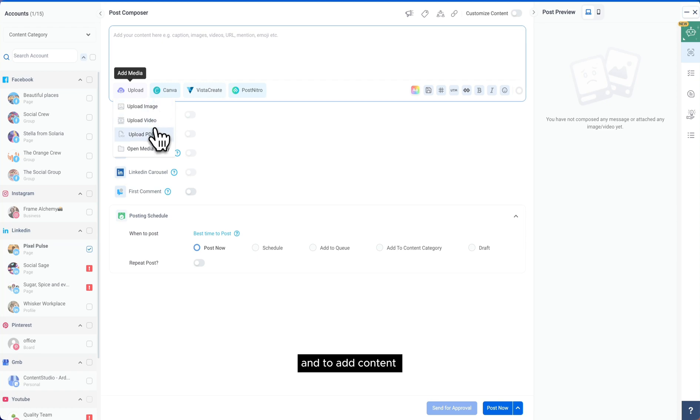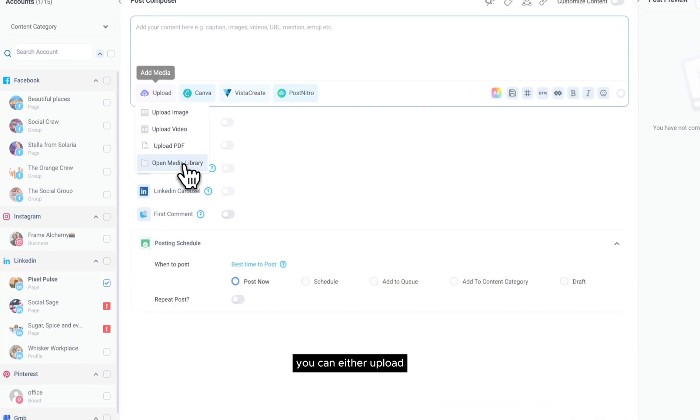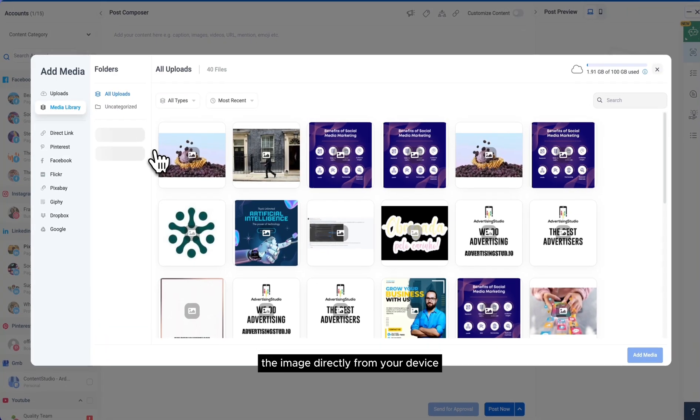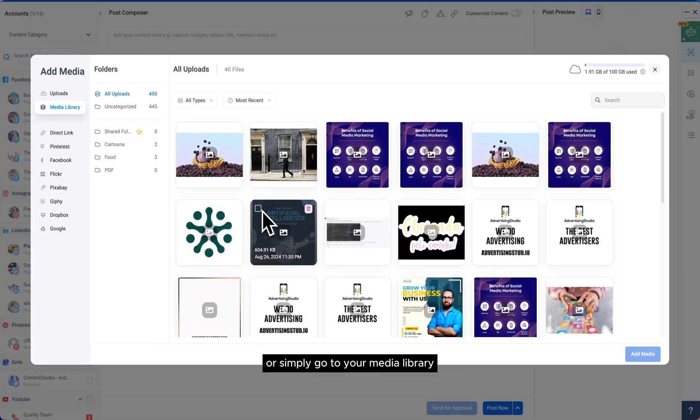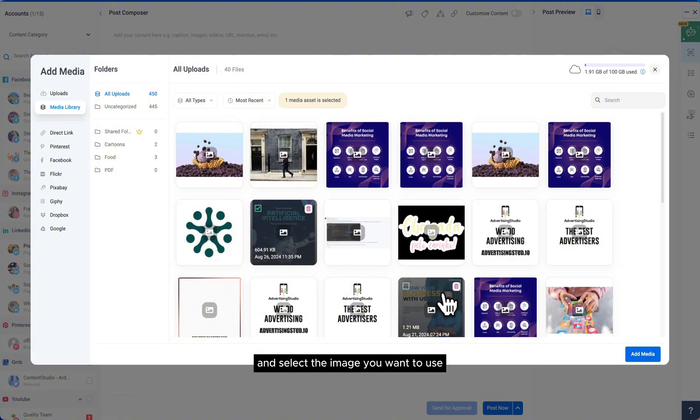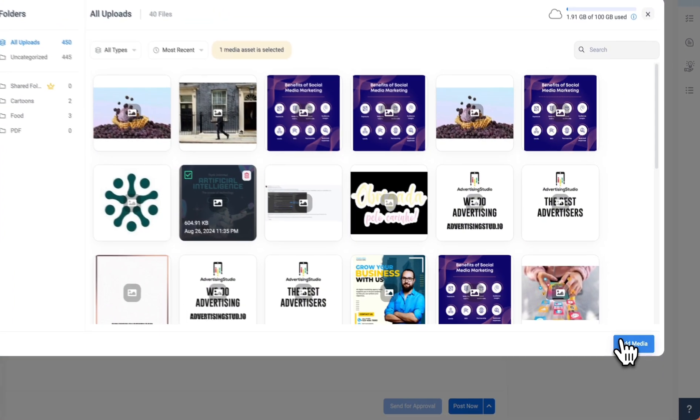To add content you can either upload the image directly from your device or simply go to your media library and select the image you want to use.